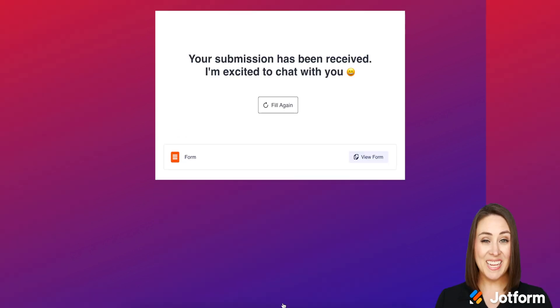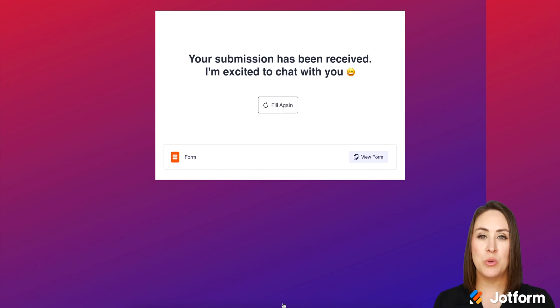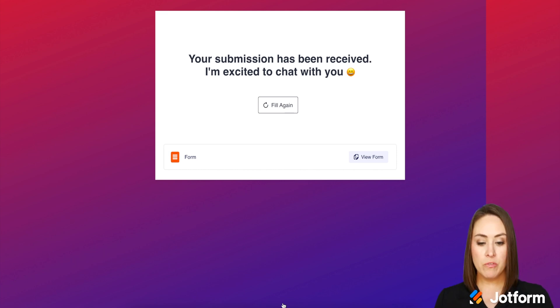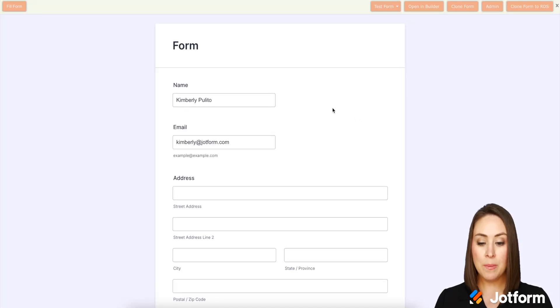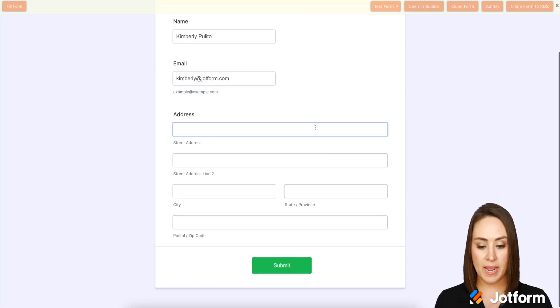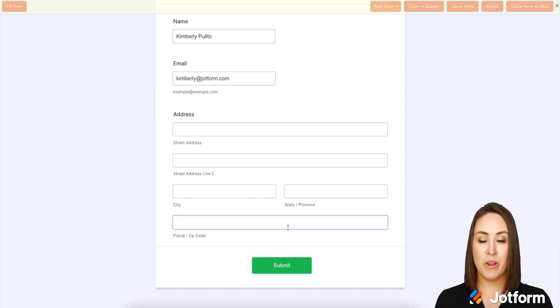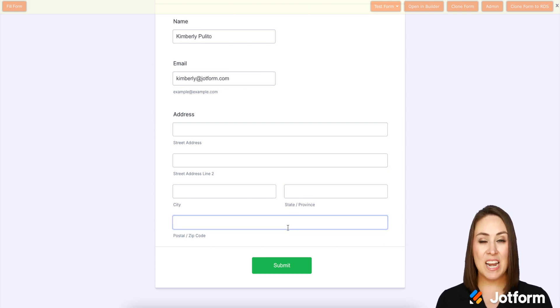And again, if I wanted to fill it in again, my information would still be there. But now let's say this other form, I also need to fill it out too. So I'm going to go ahead and view form. And my name and email are already there. It looks like all I have to enter is my address and submit and we are good to go. And it's as simple as that.